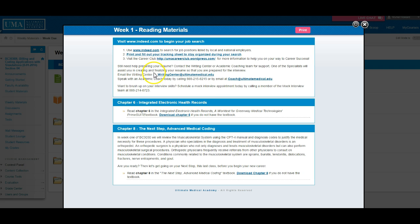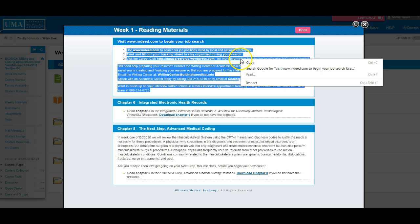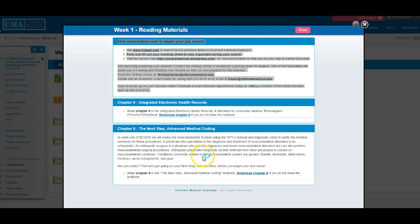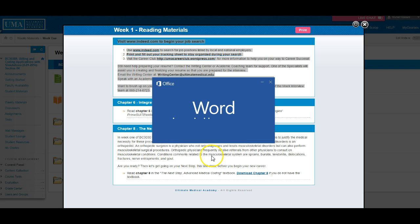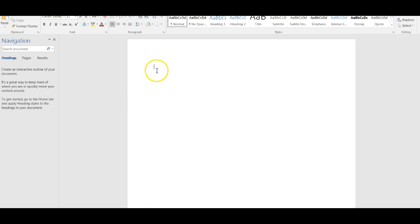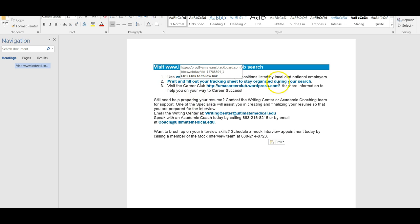I go back into the classroom and look at all of the resources I have inside of reading materials. I am going to highlight everything, right-click, and copy this information. Then I will open up Microsoft Word and paste this information into a Word document. The links are still preserved there — it tells me to hit CTRL and then click the link.